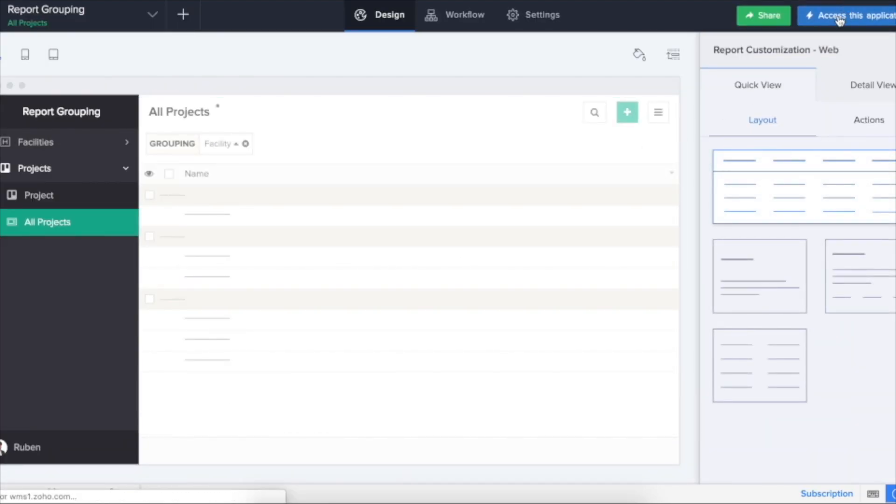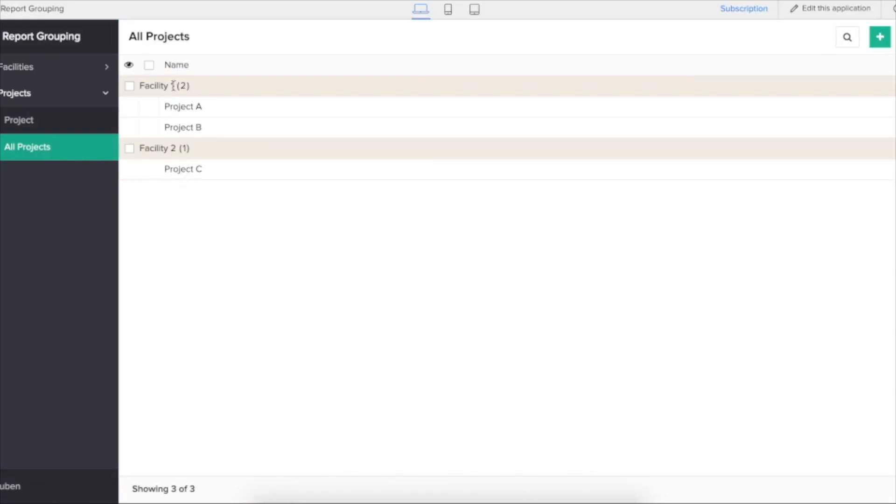If I access this report now, it now says for facility one there are two records, projects A and project B, and for facility two there is one record.